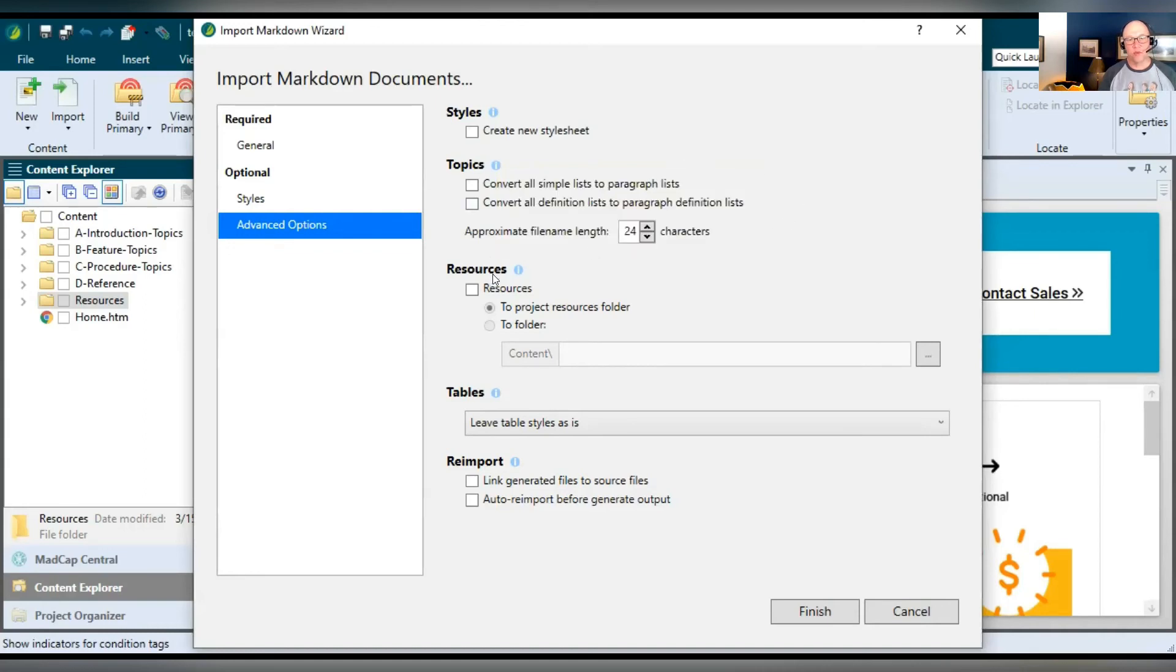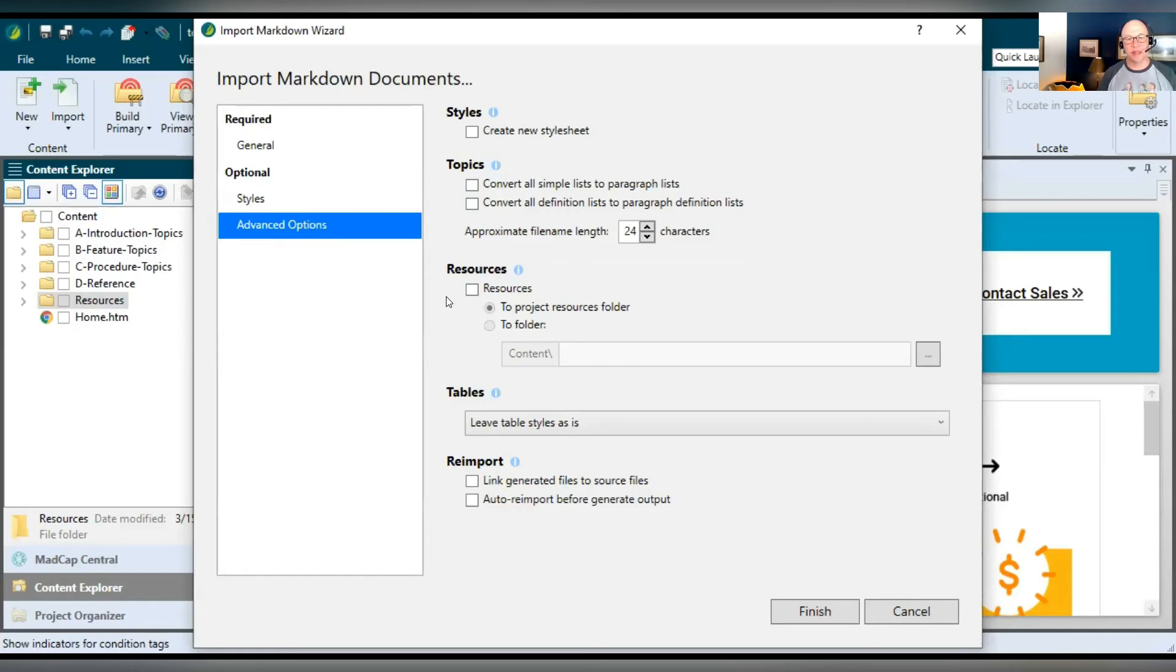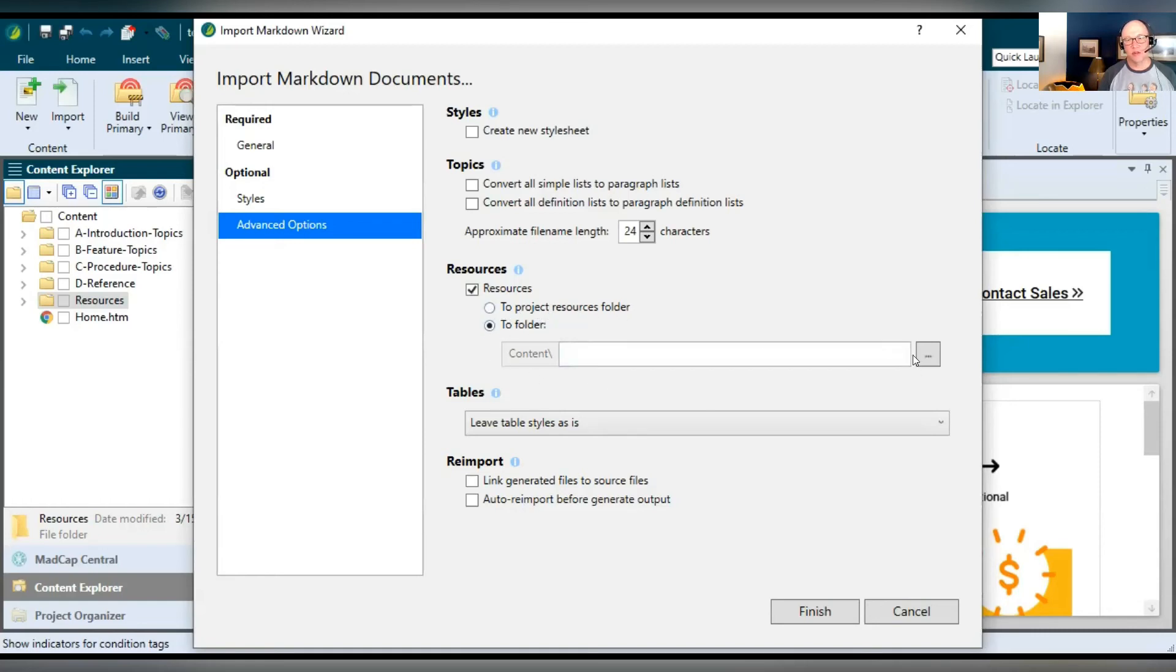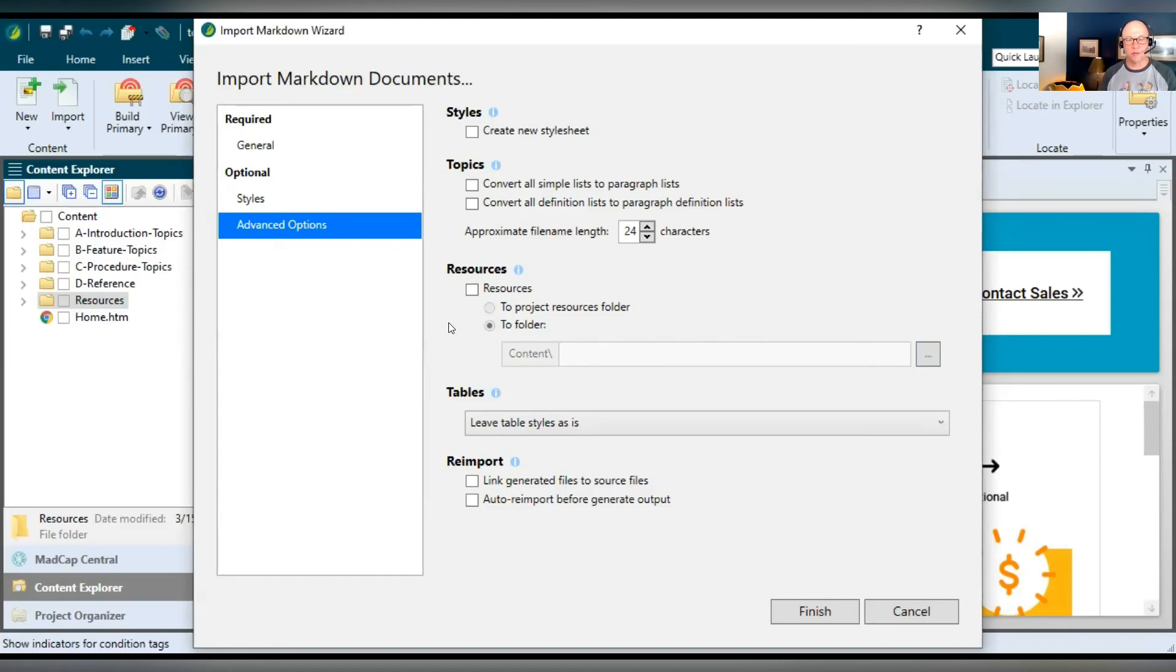I do want to point out the resources section down here because markdown allows you to link to other files, maybe images. And so you might be importing markdown file that has that. Well, what you can do is select this and then tell Flare, OK, include these and put them here. You can put them in your resources folder or you can select here and choose a different folder where you want those things to go. But here's the thing. If you are going to do that, you want to make sure that those files, those images or whatever are located locally on your computer, on your machine. Otherwise, they're not going to be brought in as a part of the import.